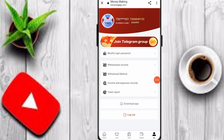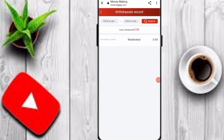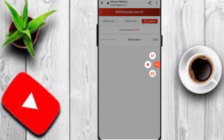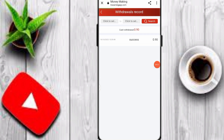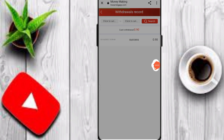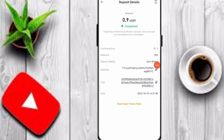Click on my option, then click on withdrawal to see cash withdrawals. My 0.90 USDT withdrawal is successful. Here is the proof — my 0.90 USDT withdrawal has already arrived in my Binance account. I hope you understand this is a genuine platform. Please like, share, and subscribe. Thanks for watching.